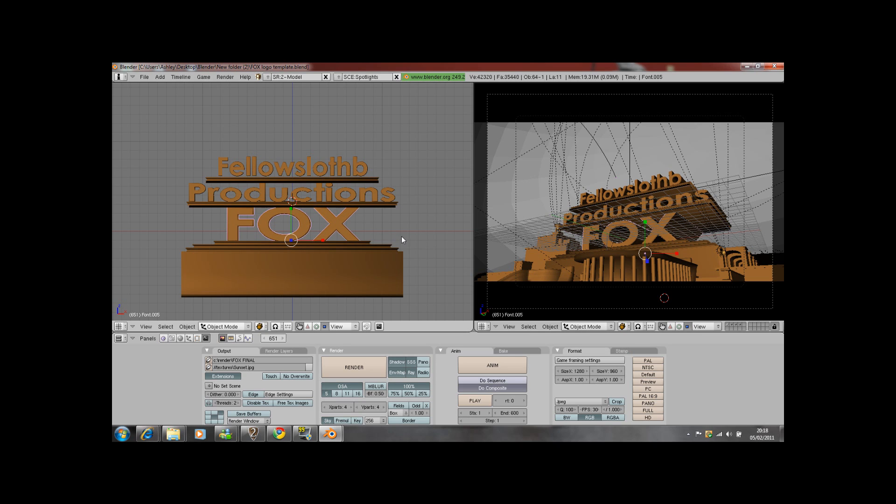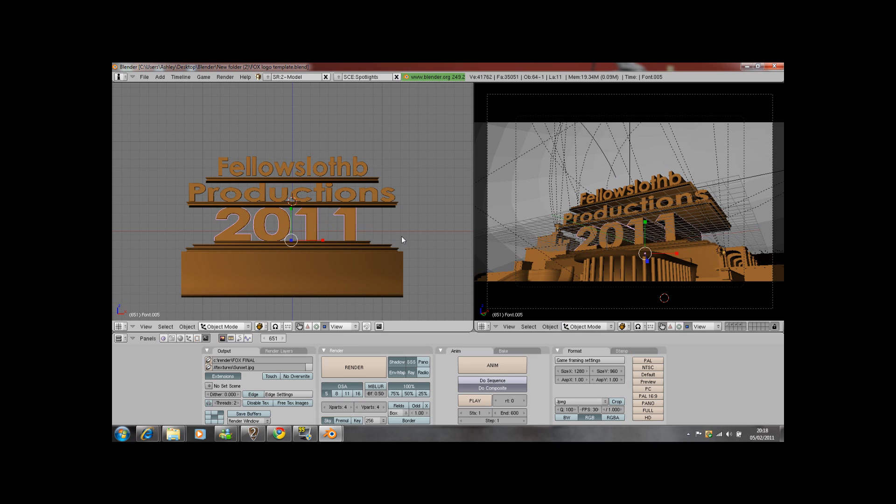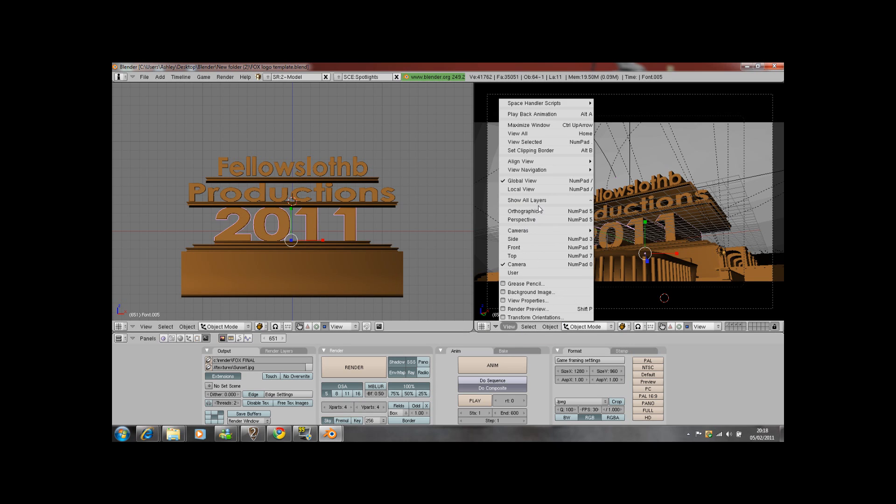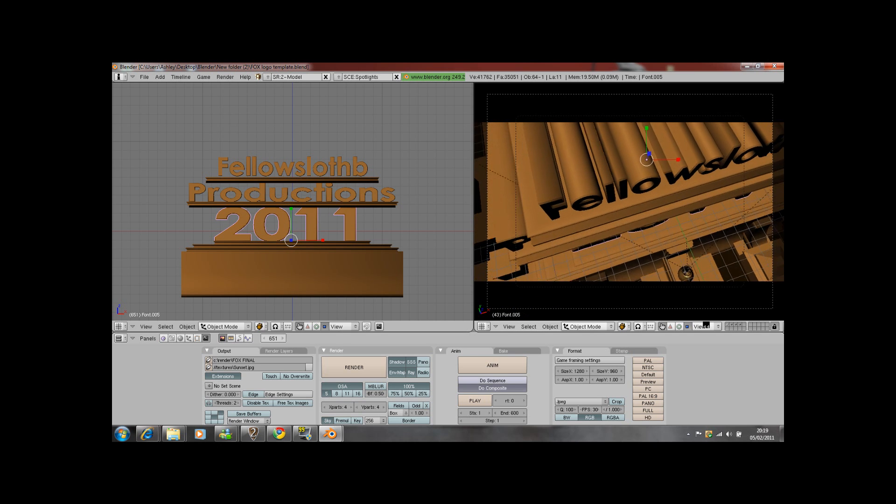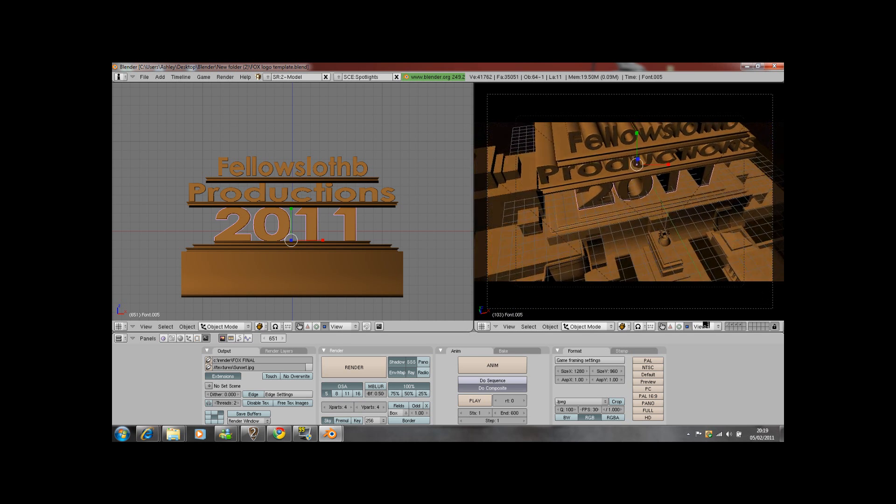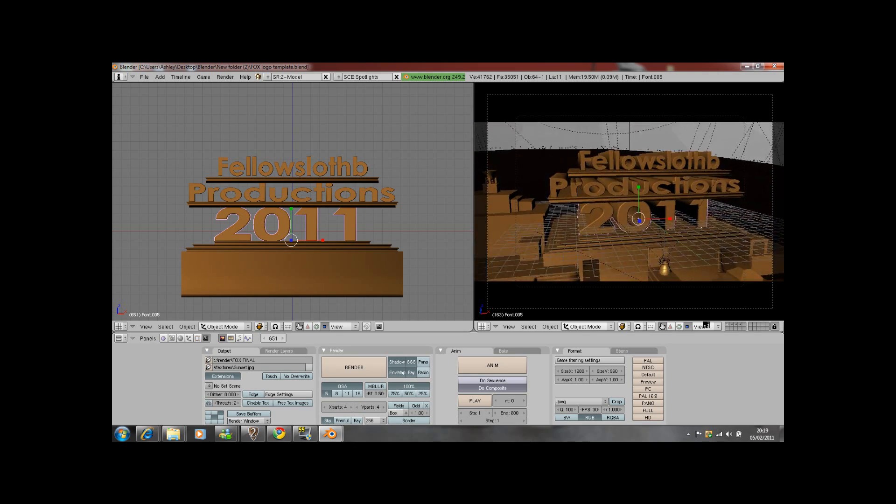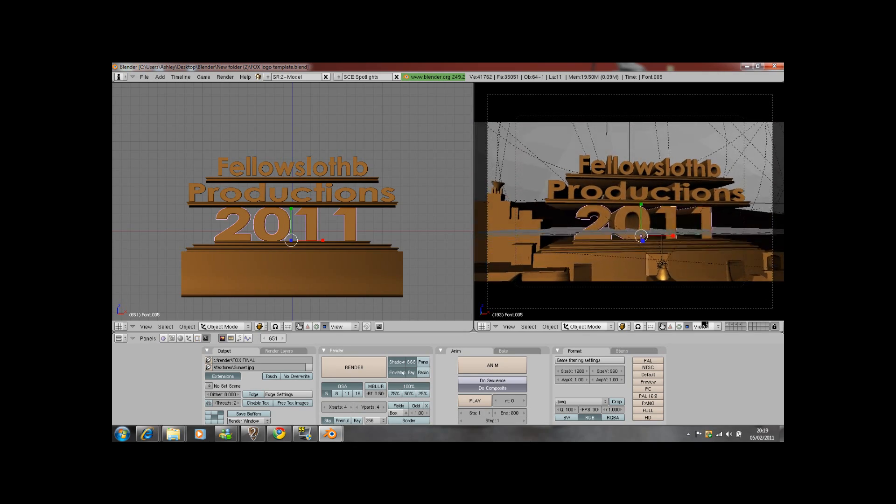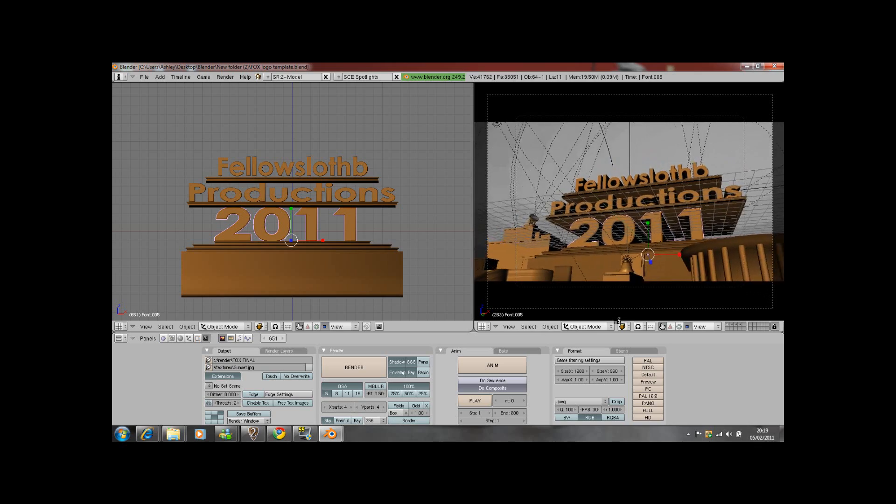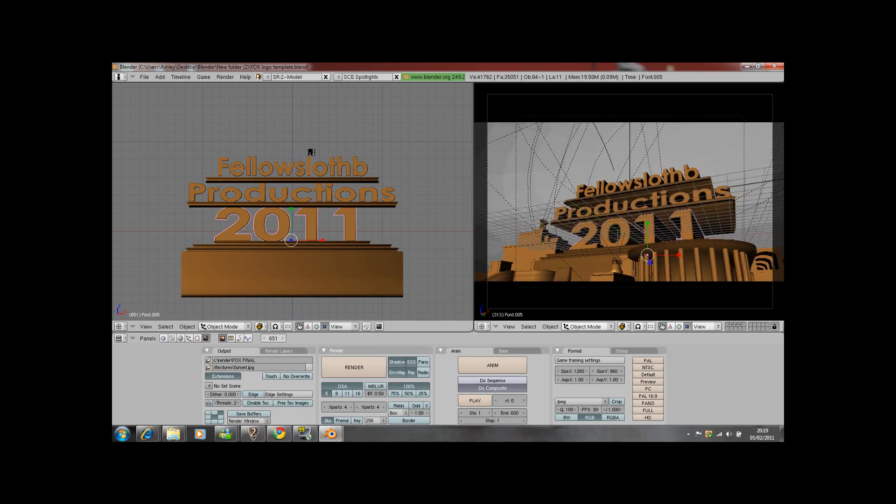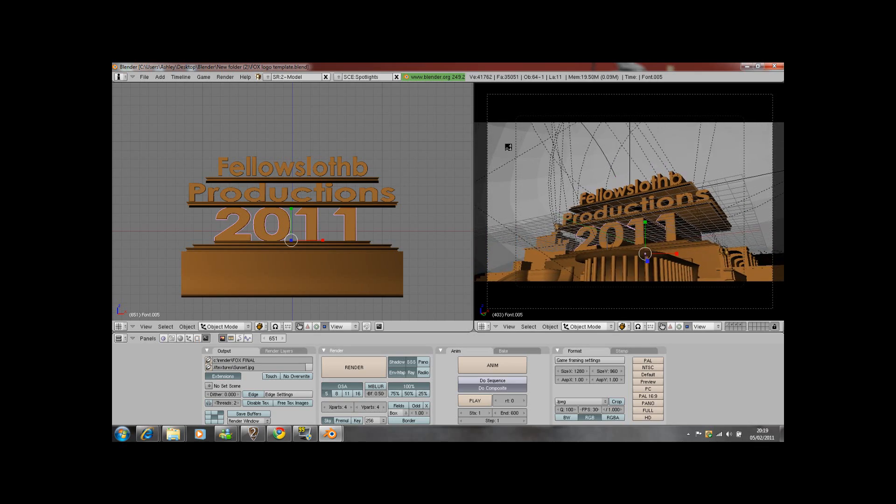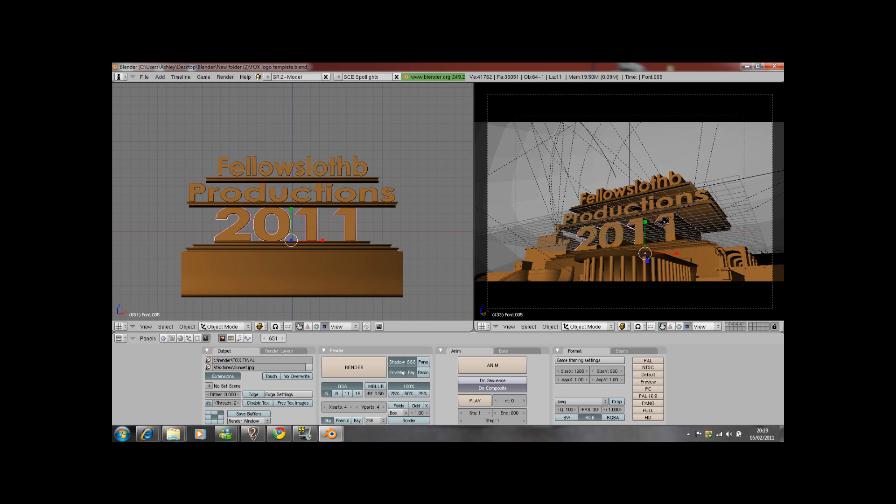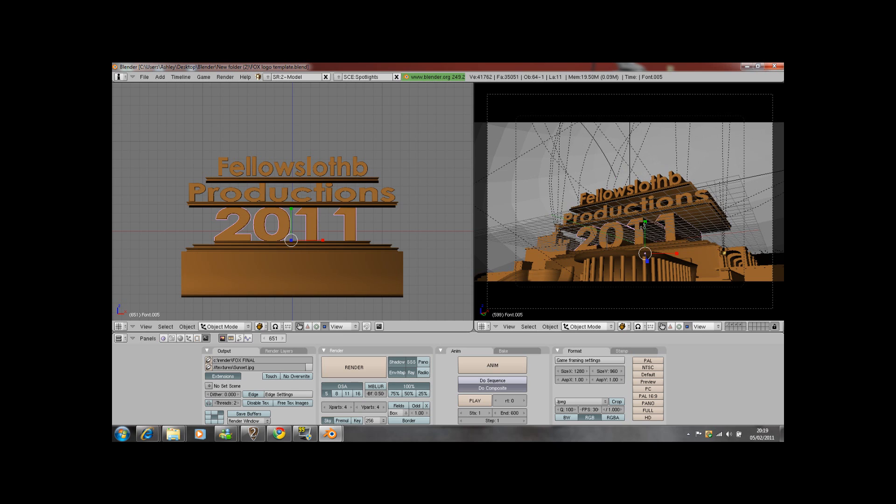Then you want to change this to whatever you want to do, for example 2011. Press tab. Then basically you're ready. Now you want to play back the animation. Don't worry about all the lines and everything because it will come out fine. It's got 600 frames. And that's the logo.